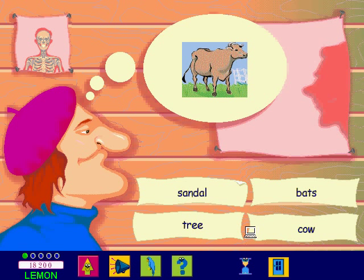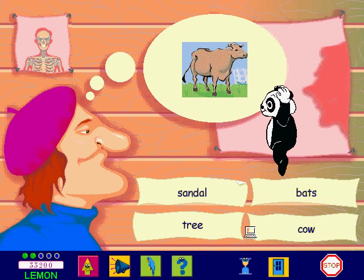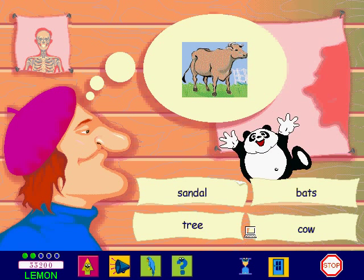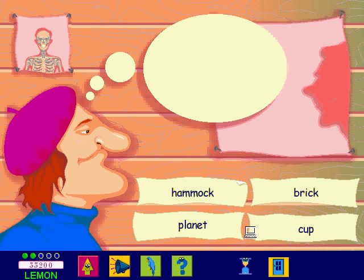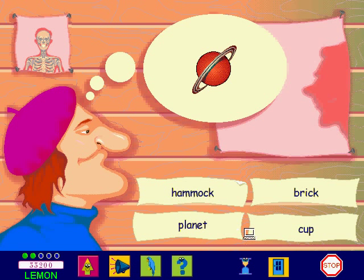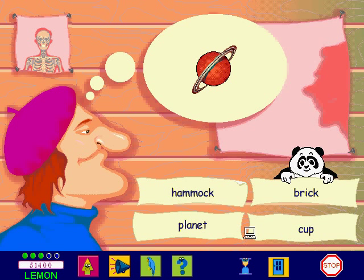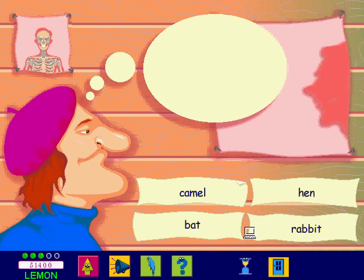You're doing really well. Go on, it's your turn. Planet. You're doing great. Have a go at this one. Hen.